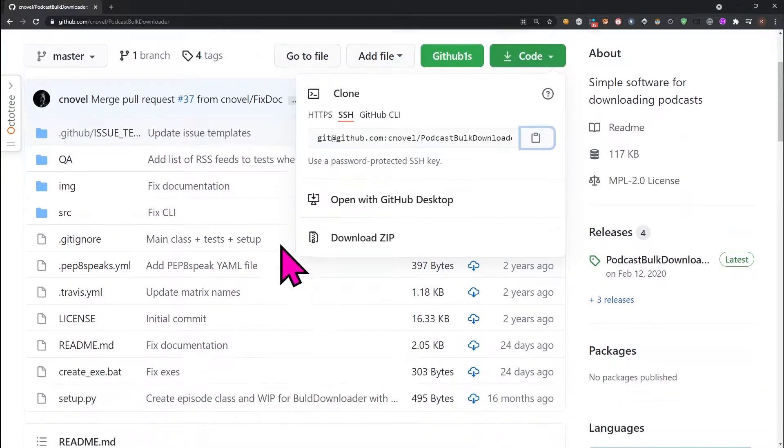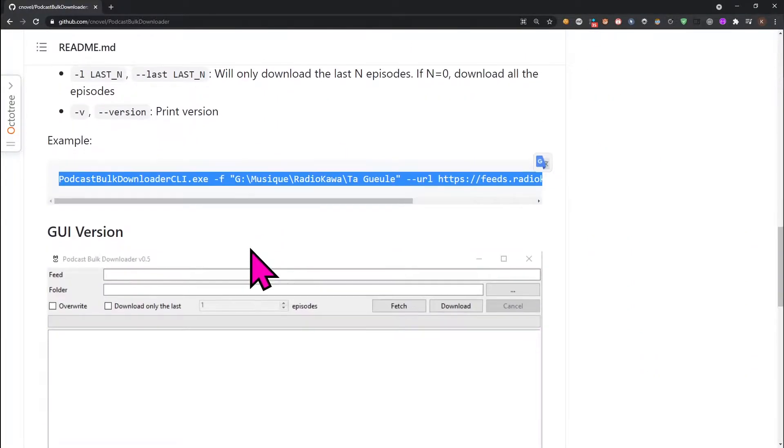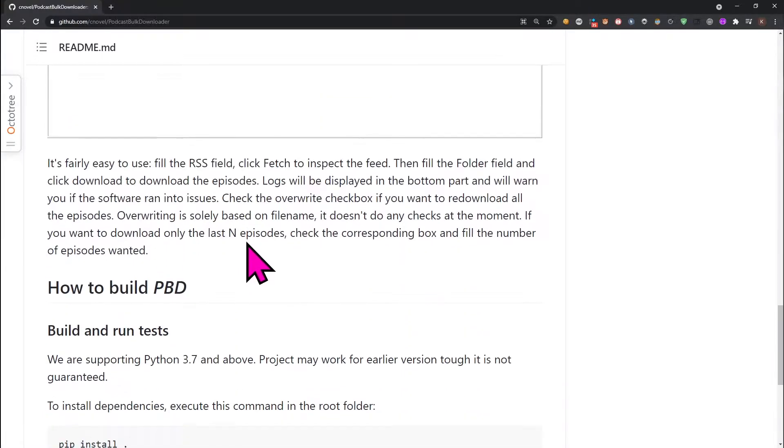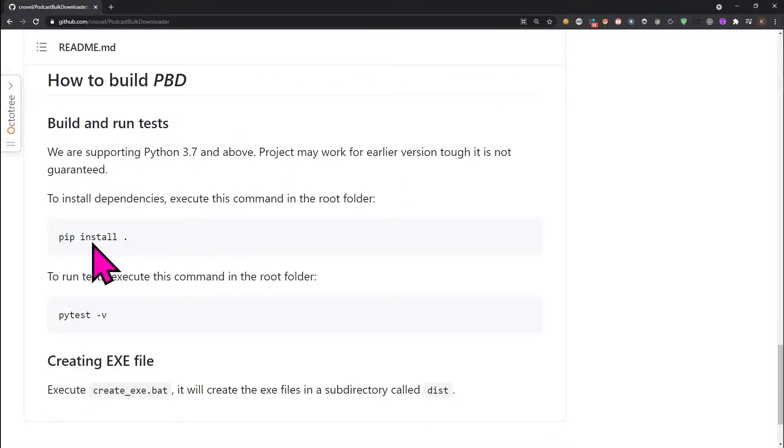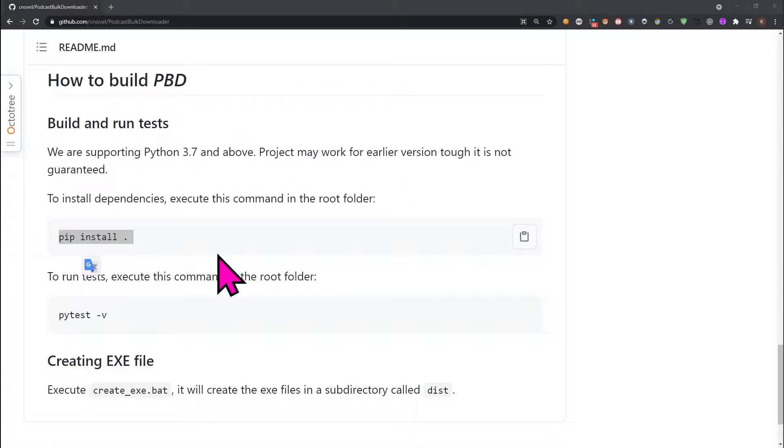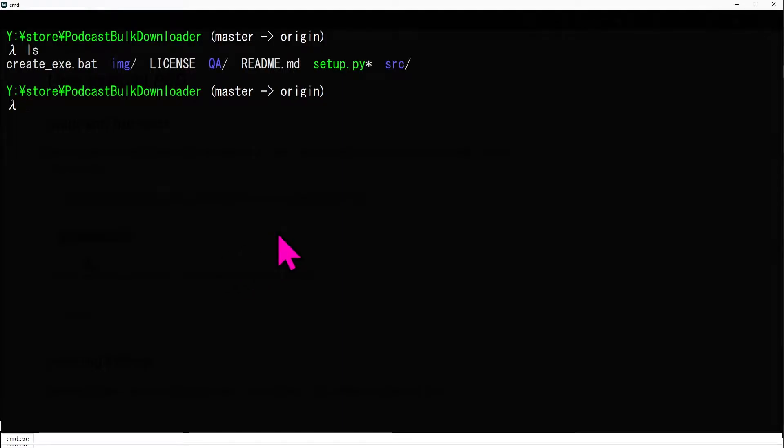Following the instructions in the readme, we are going to build the application and run it. Make sure you have Python, PIP, and virtualenv installed.